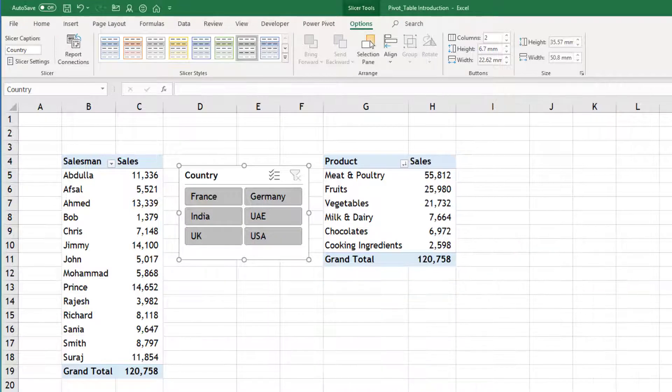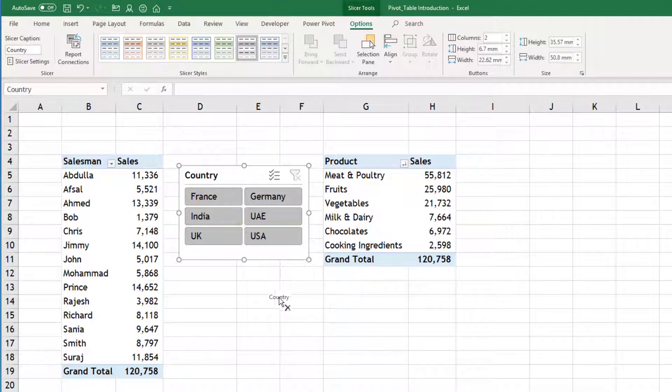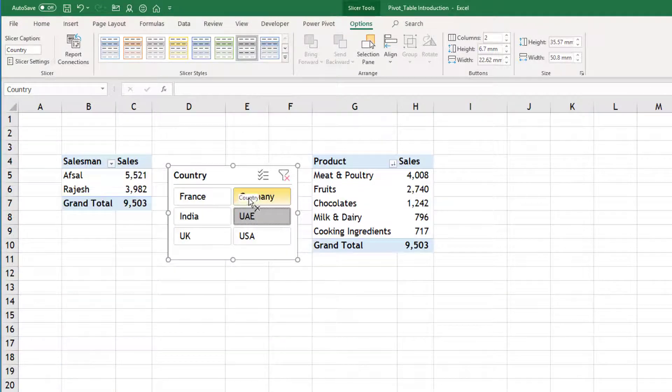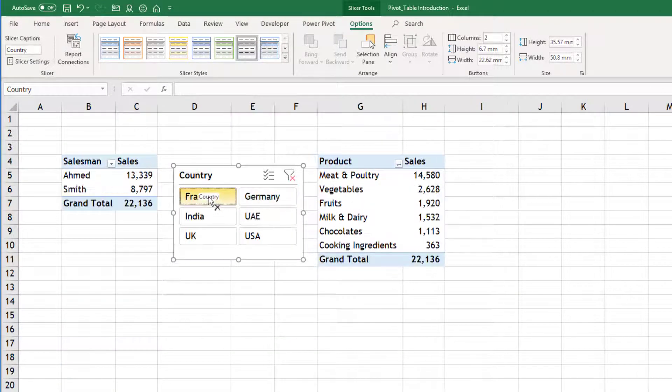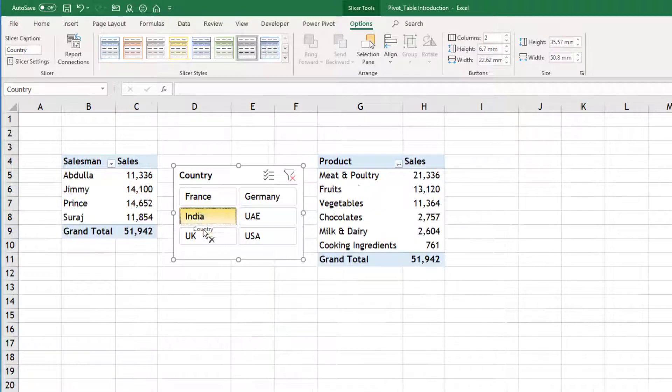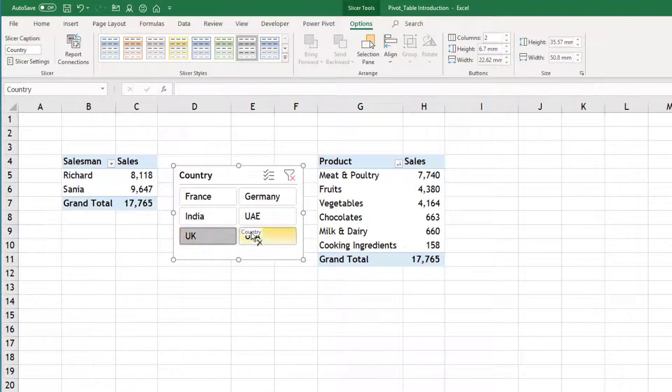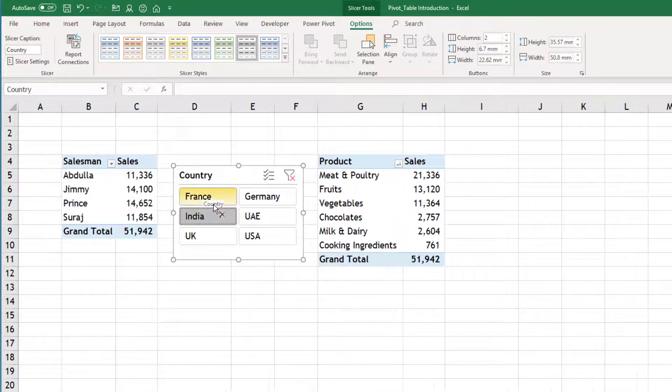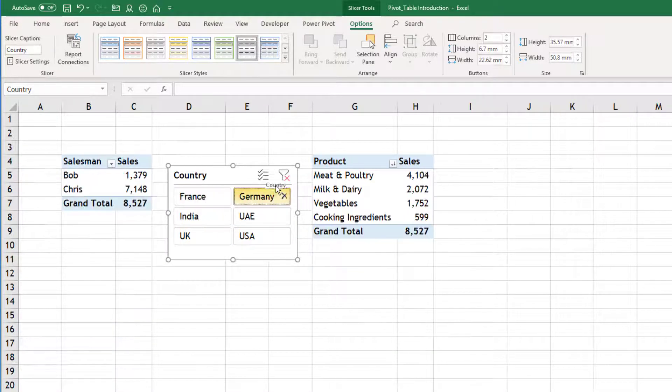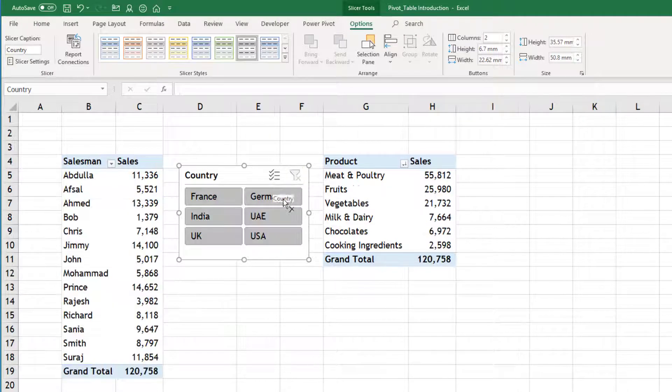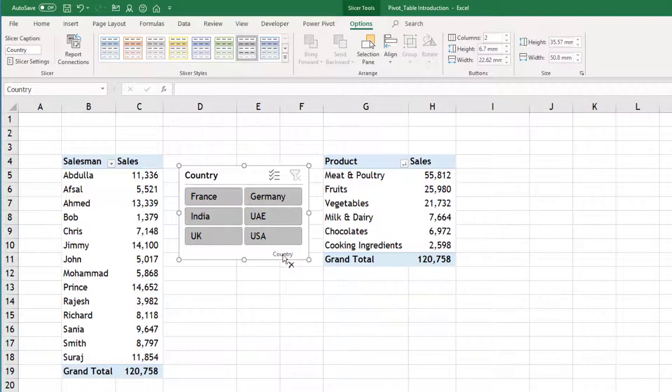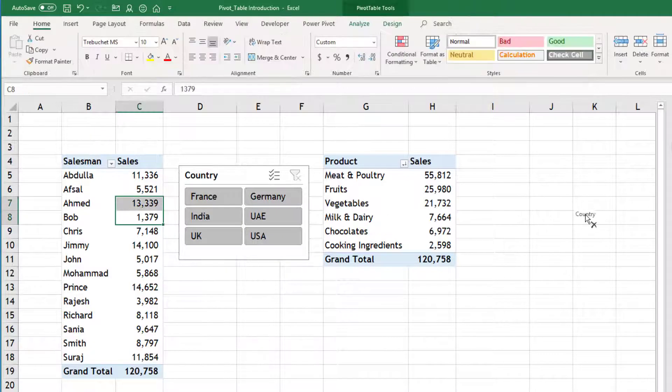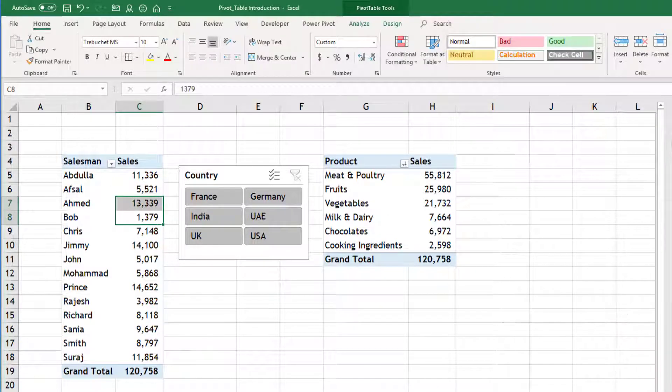Now if I click any country, both the pivot tables will change. So this is really good way of using filters. Because earlier when we were using normal filters, in this box, we can only control one pivot table. To control multiple pivot tables, slicers is the best way.